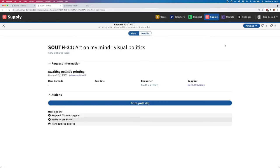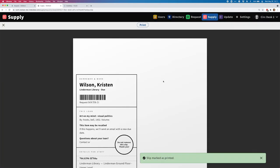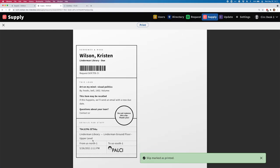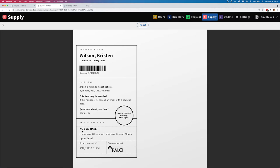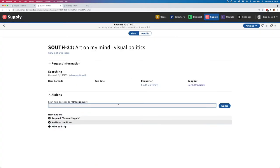To do that, I'll move back over to the flow view and continue processing this request. I'm going to click on print pull slip, and this will bring up a pull slip that I can use both as a call slip - I've got my call number and location here, so I know where to find this item - and also a book band or a slip that can be put into the book and travel with the request. Now that that's printed, the request is in a searching state, and I need to scan the item barcode to fill this request. Since I don't actually have this item here with me, I'm going to move into another tab.